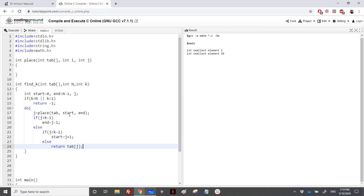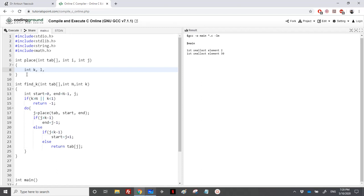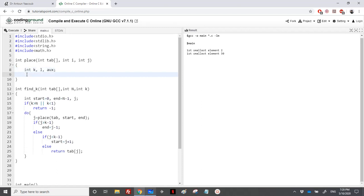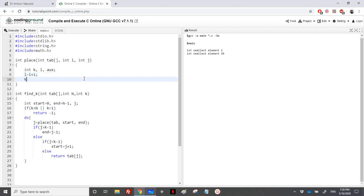I need now to work with place. Place is the normal function that we have covered in Quicksort. I need to have left and right and I increment left or I decrement right. I will call it here k and l. We will need another variable for the swapping. l would be equal to j plus one because i plus one because i is the pivot. And k would be equal to j which is the end.